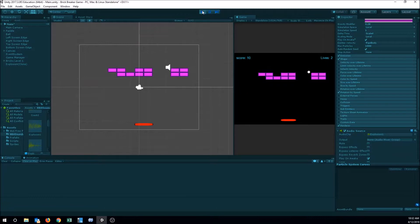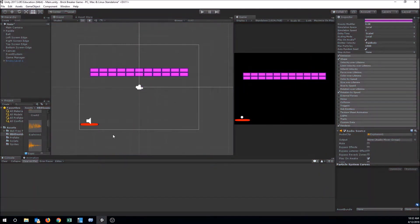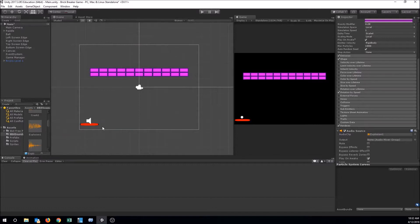So we've got our bricks making an explosion sound as well. We can do all sorts of different sounds — we could add a sound when it bounces off the paddle, a sound for when we fire it from the paddle. I'm not going to add a lot of sounds here; you can customize your game however you want.